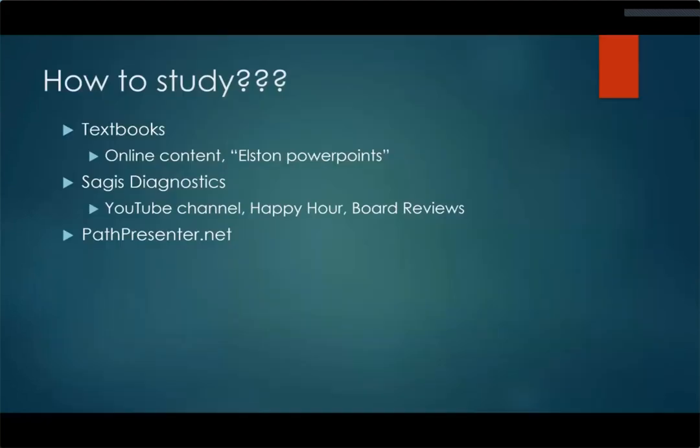PathPresenter.net is a website where you can register for a free login and access some content. It's actually streaming whole slide images in high resolution of different diagnoses. You can create your own quizzes, or someone at a program can create a quiz. There's also a separate backend portion of PathPresenter that Sages and some residencies use, but that's a paid service and different from the free content. The free portion is worth visiting, especially when practicing virtual dermatopathology and whole slide imaging — which is very different from using a glass slide and microscope.